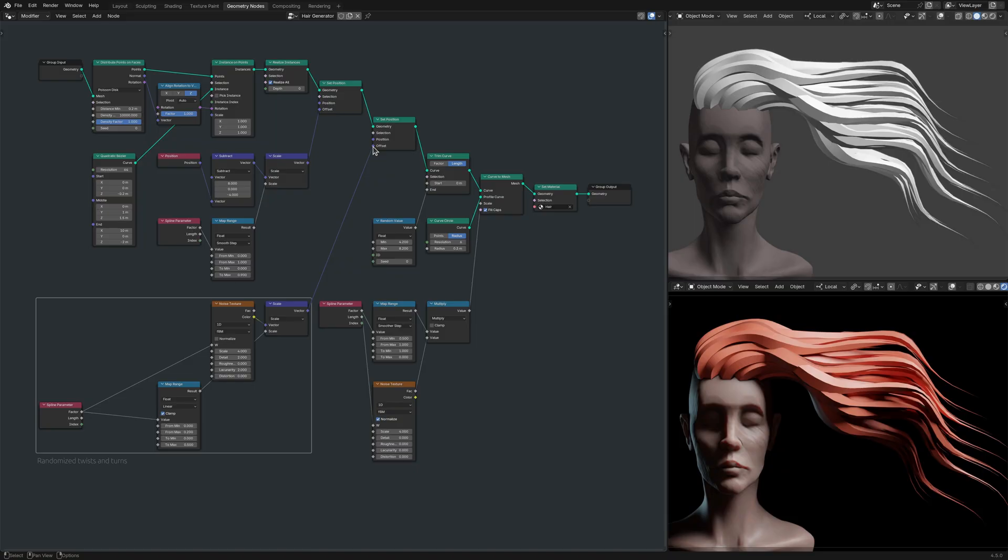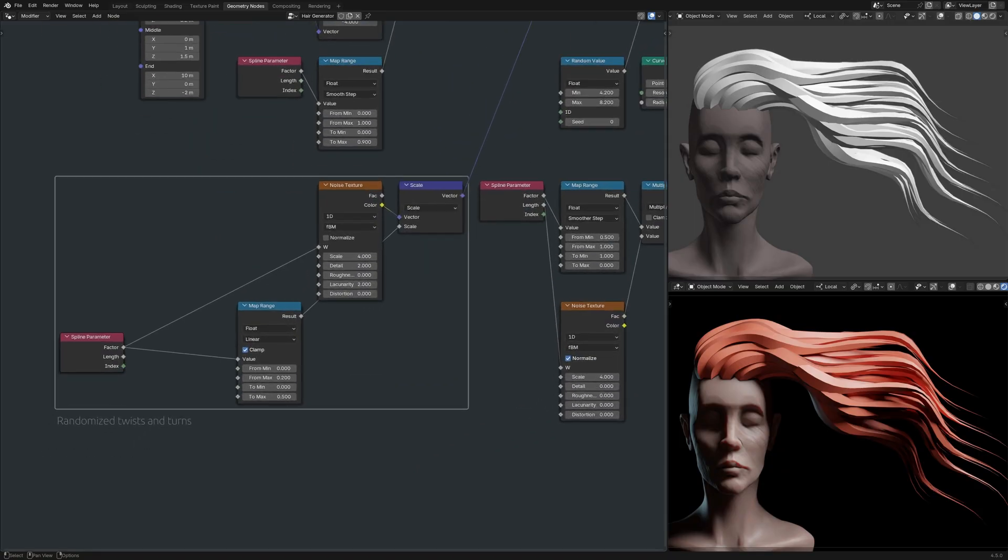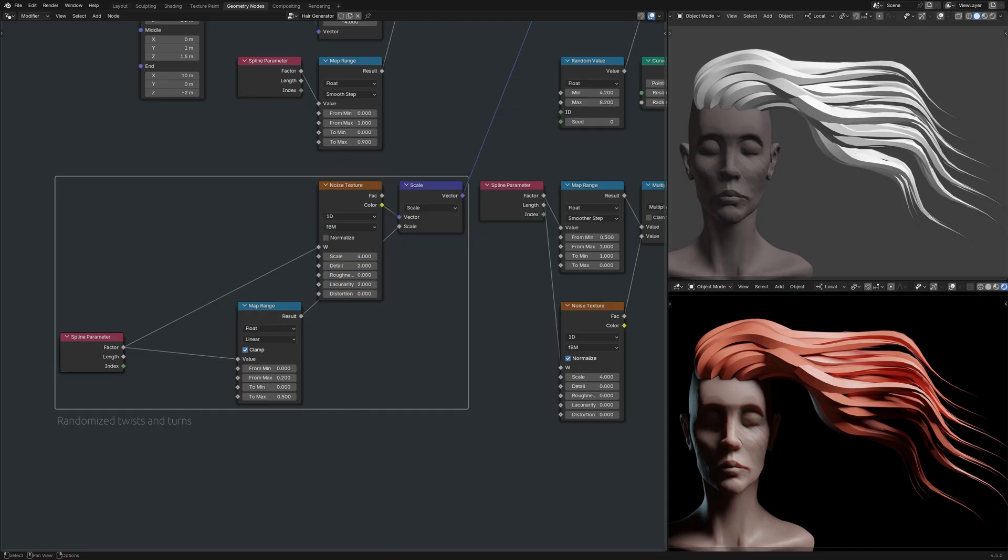While this setup does add randomness to each strand, the result is not exactly what I intended. What's happening here is that for each strand, the noise texture node takes in the same input, generates the same output, creating the exact same variations along each strand of hair. That's why all the hair strands look the same. The solution is to make each and every one just a bit different.